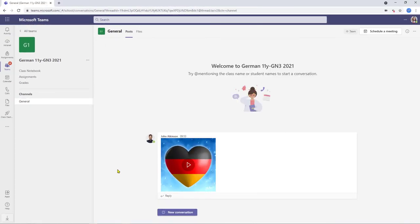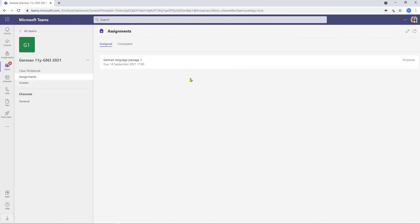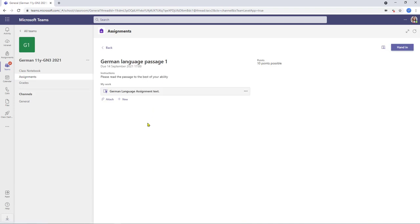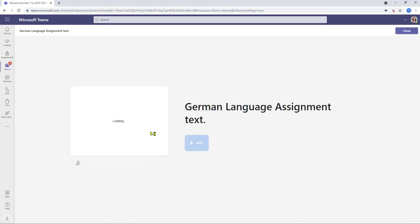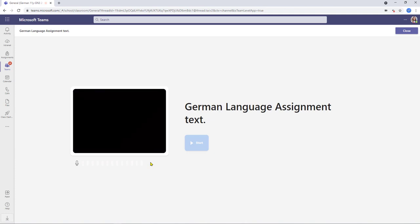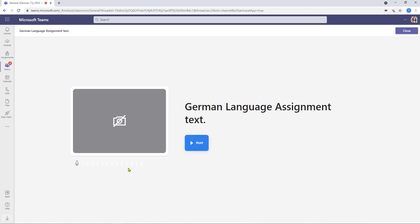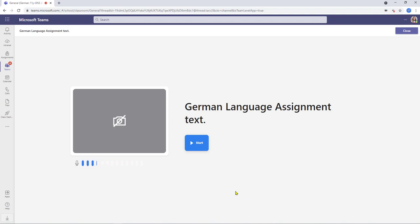So here we are in Susan's German class and we'll click on assignments and here's the work that we've just set. I'm going to click on it there this opens up the assignments page and Susan can now just click on the attachment that will open it up. So as the page opens if the camera is activated the student will see the camera view here as we can see the microphone is switched on the student can click the close button here that will take them back to the assignment page or if they're ready to start they can just click the start button here.